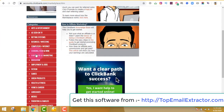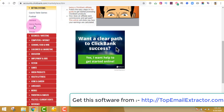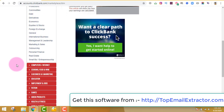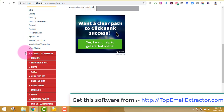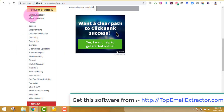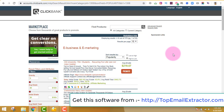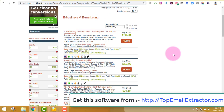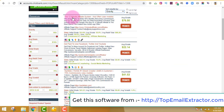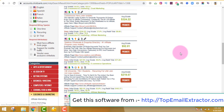We are extracting email addresses of people interested in making money online, so let's find a product related to that. You can see tons of niches here. You don't have to go with the money-making niche — you can find your own. I can see 'E-Business and Marketing,' which is related to money making. Let's sort by gravity and look at products which have recurring income.